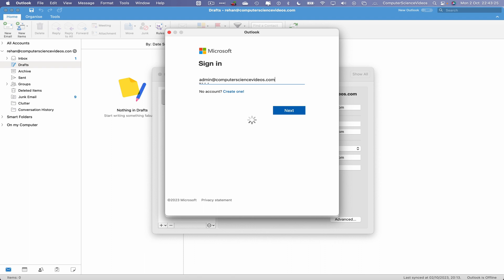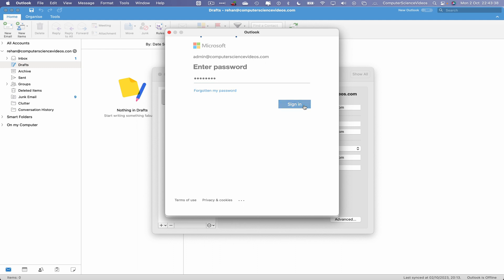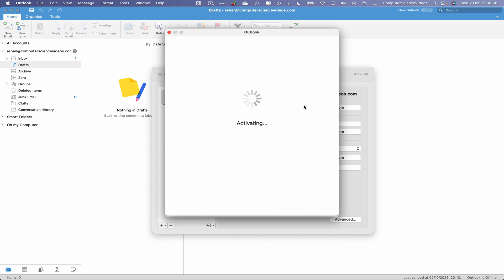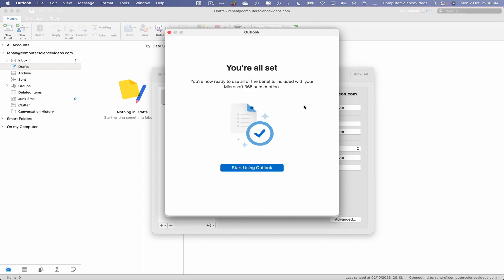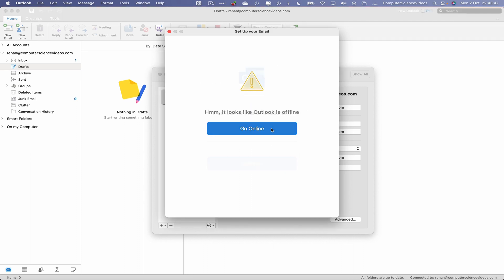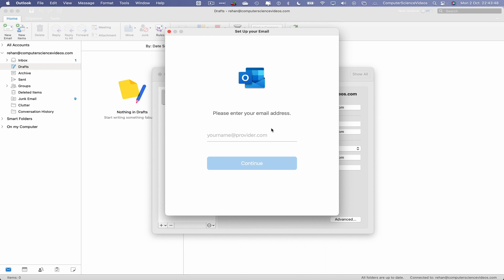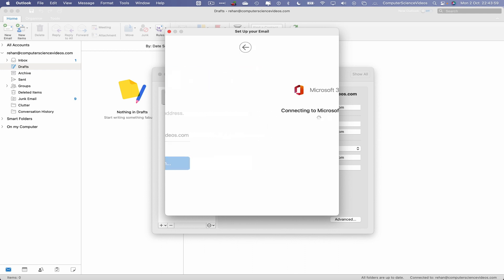Enter. This will now require us to type in the password. Click on sign in. Looking for licenses, activating, start using Outlook. Go online, retype your email address again. Enter. Connecting to Microsoft 365.